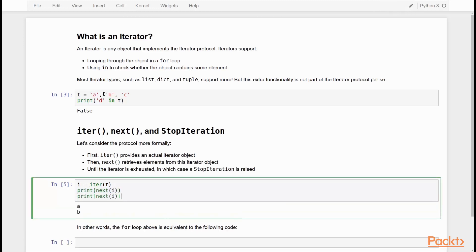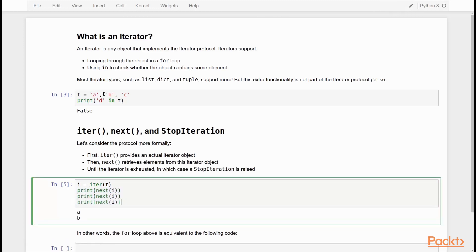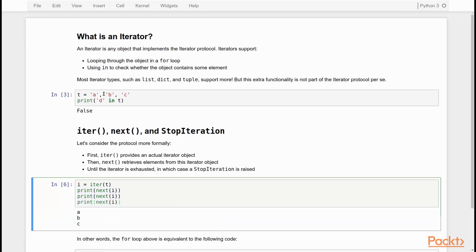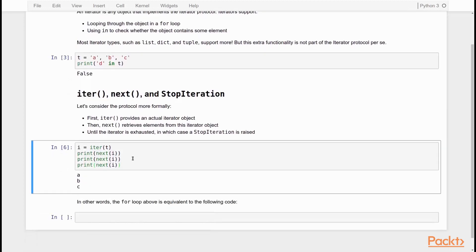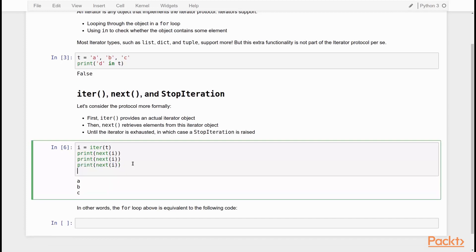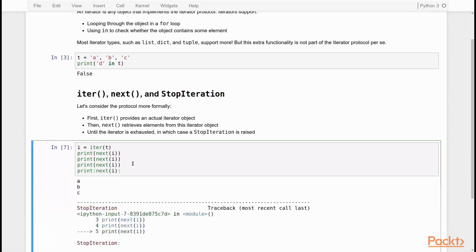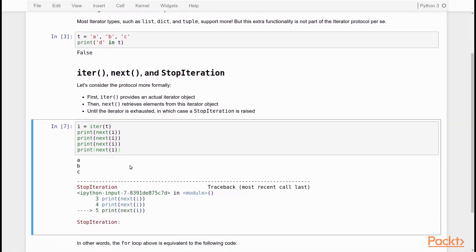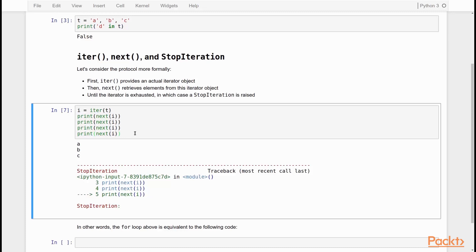If I do it twice, I get A and B. If I do it three times, I get A B and C. Now, what happens if I do it four times? Because now we've exhausted our iterator. So if I try to get to the next element, I actually get a StopIteration exception. So this is how iterators work under the hood. First, an iterator is turned into an actual iterable object, and then elements are retrieved from this iterable object until a StopIteration is raised.